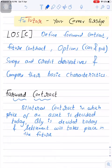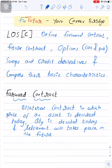LOS C defines forward contracts, futures contracts, options (which include calls and puts), swaps, and credit derivatives, and compares their basic characteristics. This is a big LOS with many things to understand. In this video, we will only focus on forward contracts — what a forward contract is and what its characteristics are.